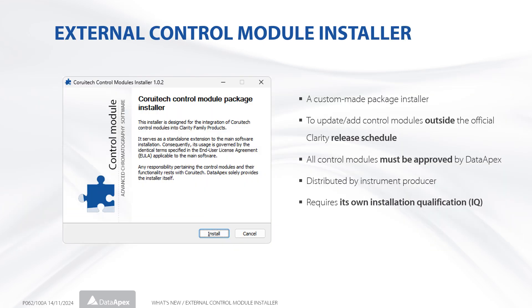Since Clarity 9.1, a custom-made control module package installer is offered to developers. It allows adding or updating approved control modules outside the official Clarity release schedule. Currently, packages for Curitech and WayEel modules are available.